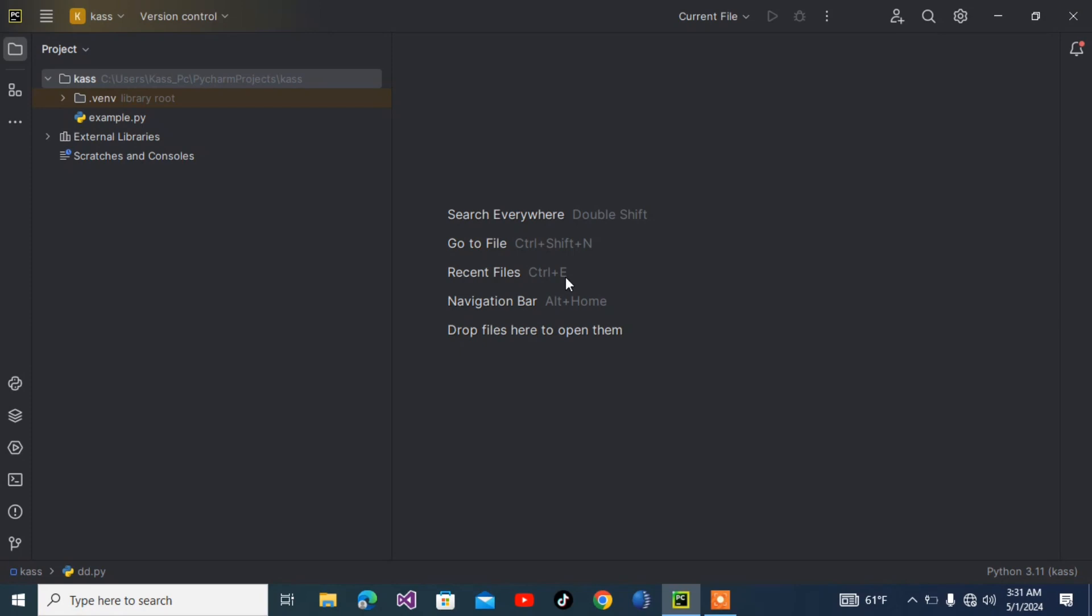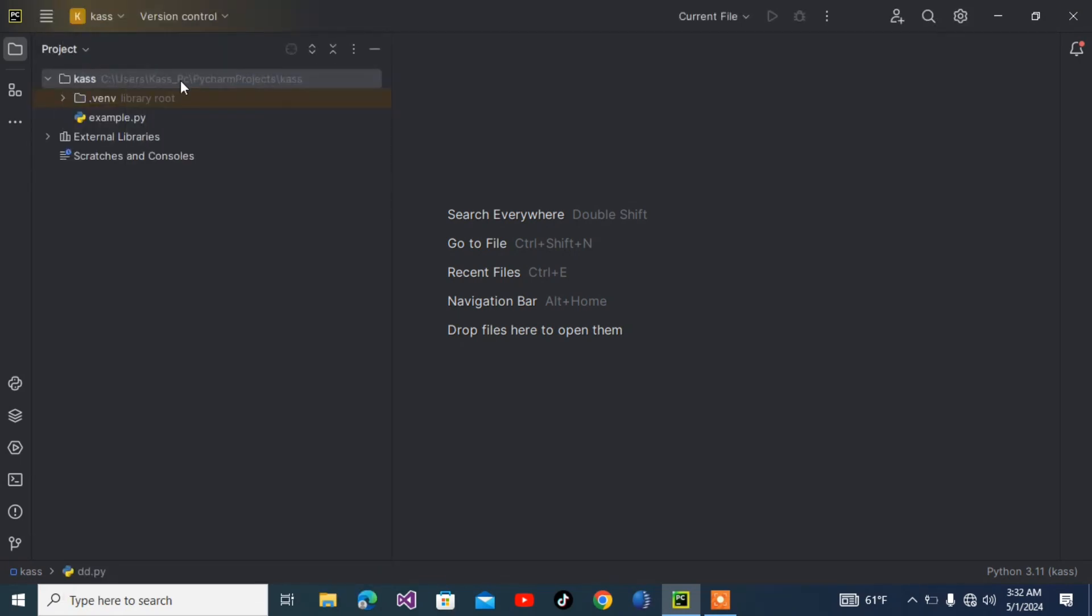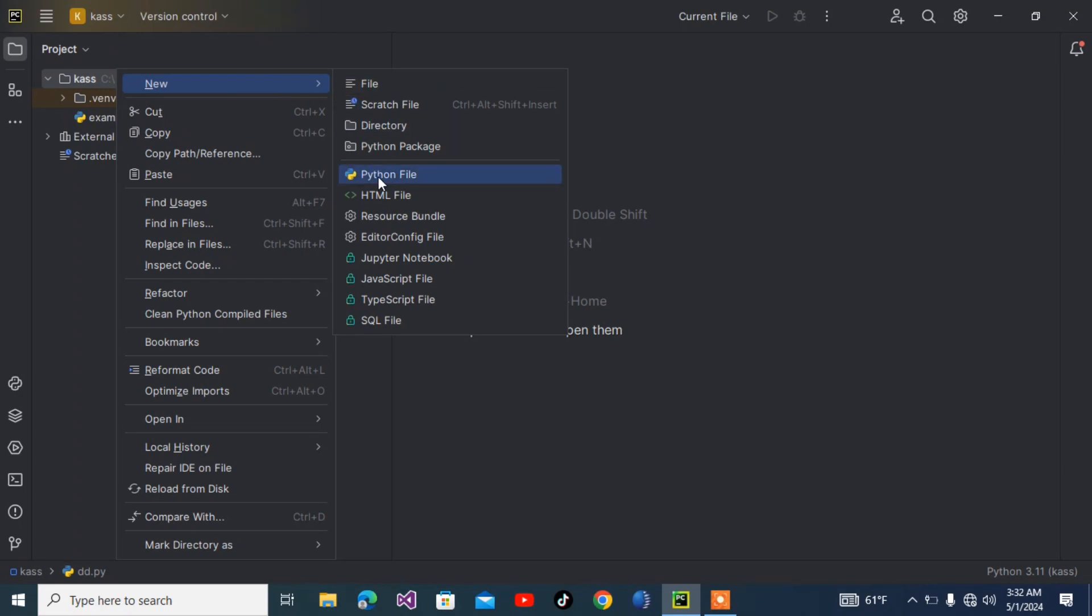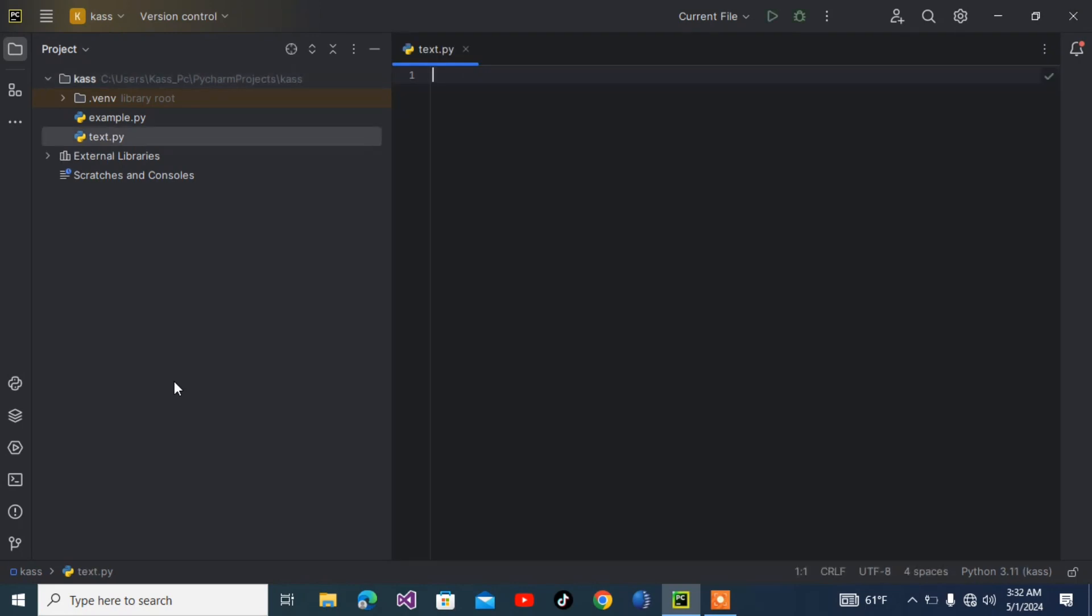So let's begin. I'm going to open PyCharm. Let me create a new project. I'll click on new Python file, and I'll name this text file part one. Now we have our Python file ready.